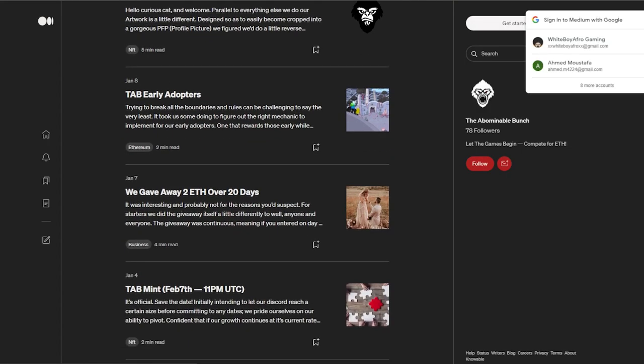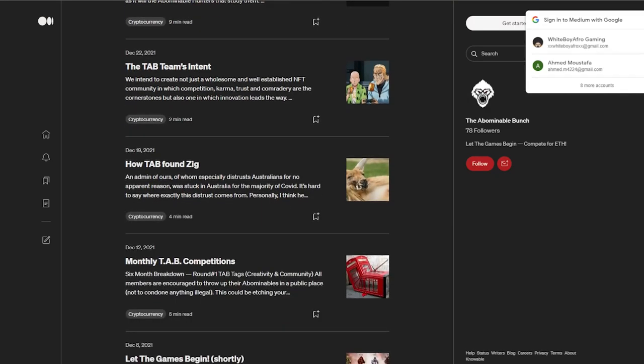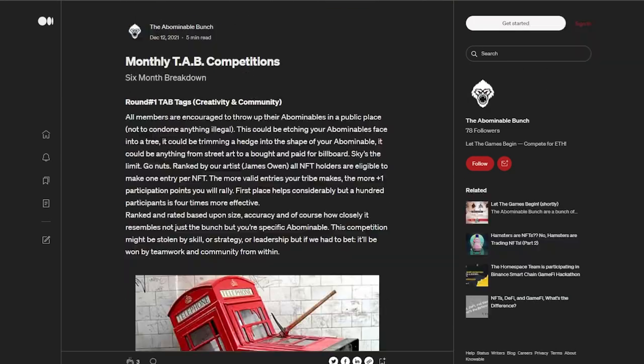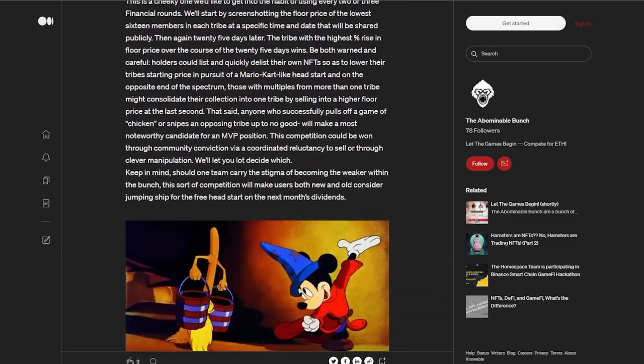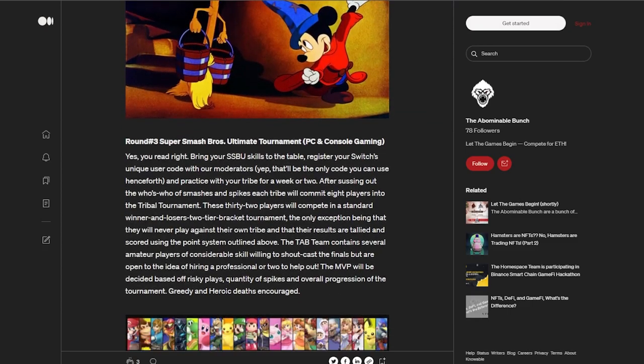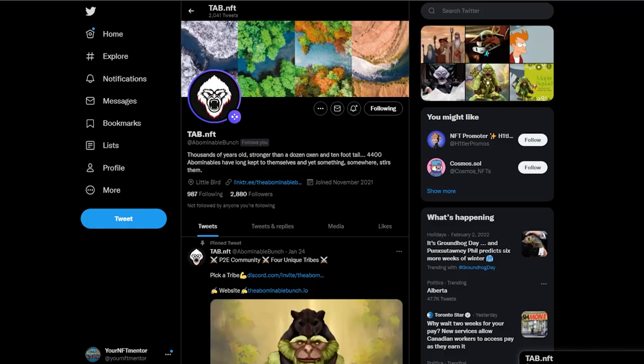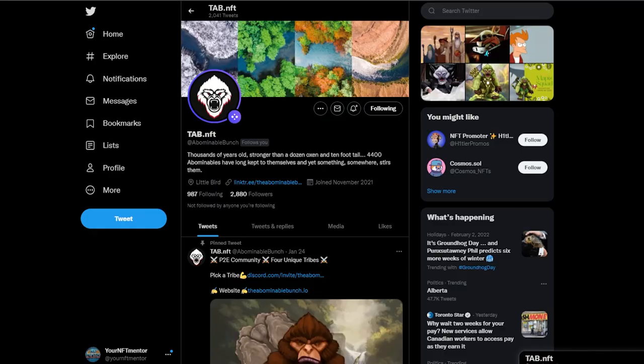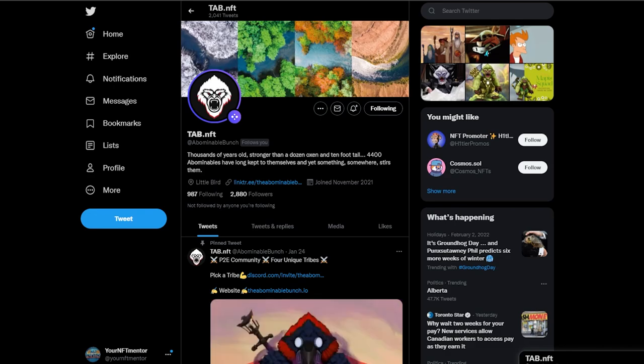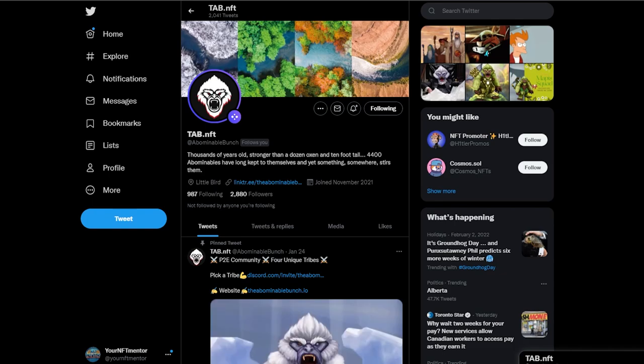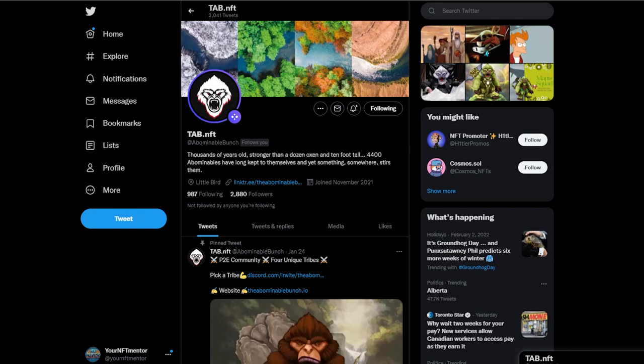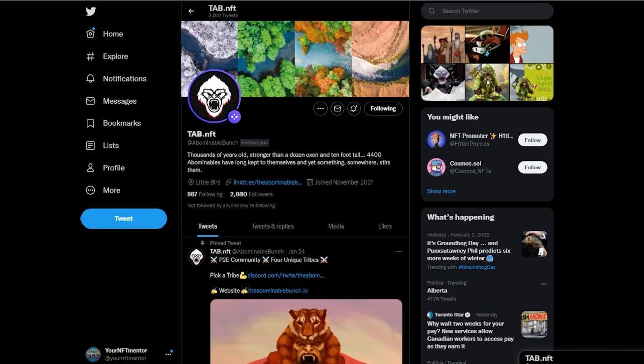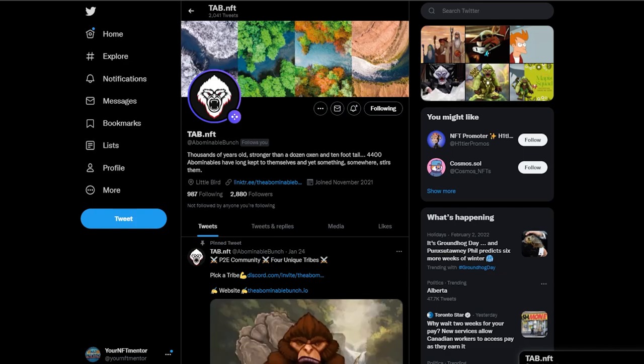Once we go on their Medium page we can see that they're extremely active, probably the most active Medium page I've seen for any NFT project. We can see here that they have a six month breakdown of all the competitions that are going to be available for the community, whether it's creativity, finance, you know, you're going to have gaming with Super Smash Bros and so many other things that are going to be available. Once we hop on their Twitter here we can see that they've already amassed almost 3,000 followers. Now this number might not be a huge number, at least not something that we haven't seen before in the NFT space, but I can guarantee you that the people that are following on here are completely real and they are huge fans of the project as well as myself.